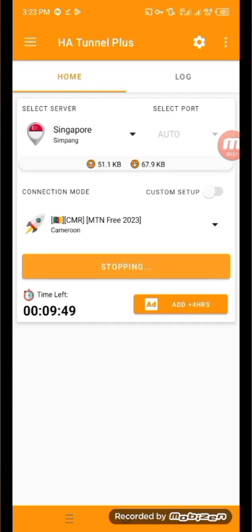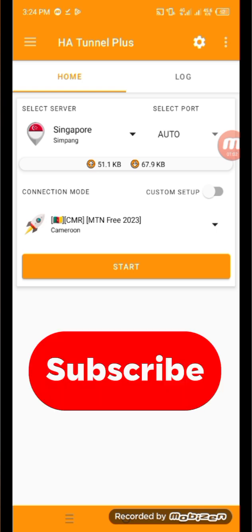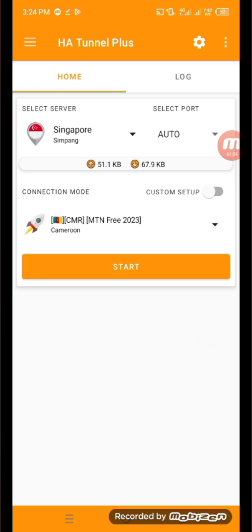That's how to use it without any configuration file. If you are new to this channel, do subscribe, like the video, and leave a comment on what you did not understand.